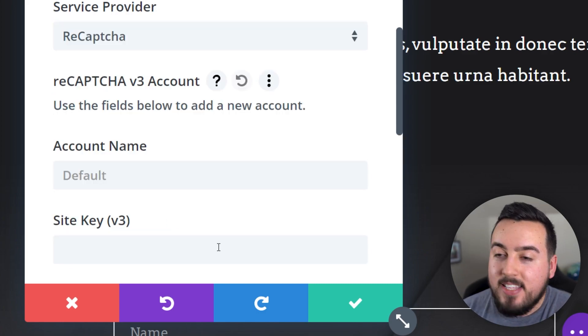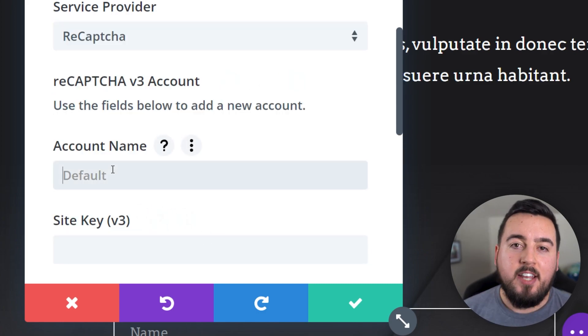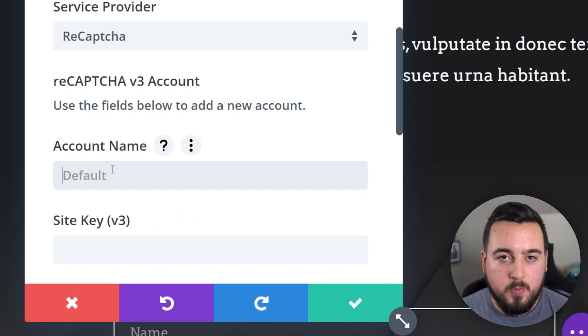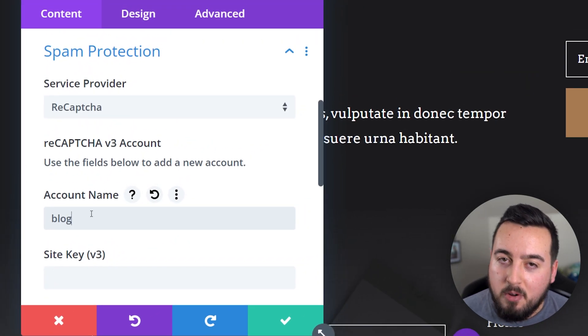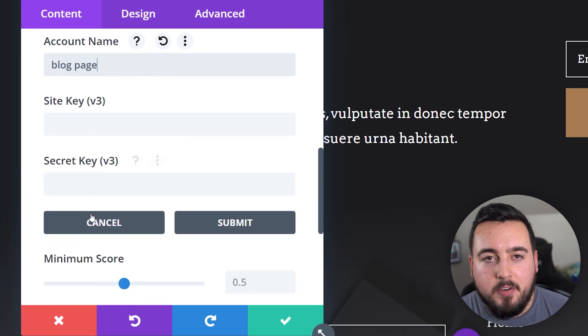go ahead and select the add button. This opens a new set of fields where you'll enter the account name, site key, and secret key.